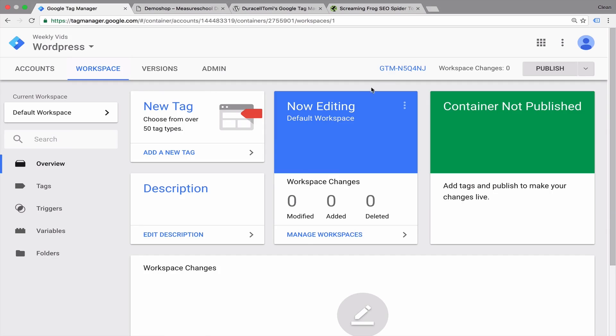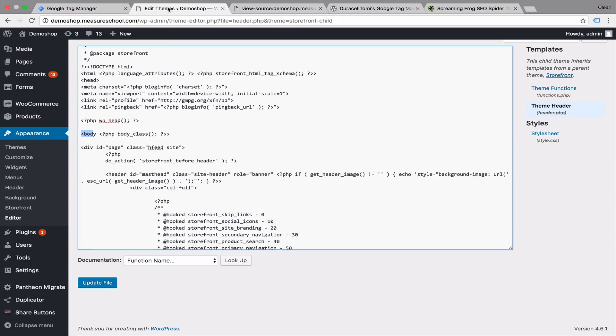In this video, I'm going to show you how you can implement a new version of Google Tag Manager on a website running on WordPress.